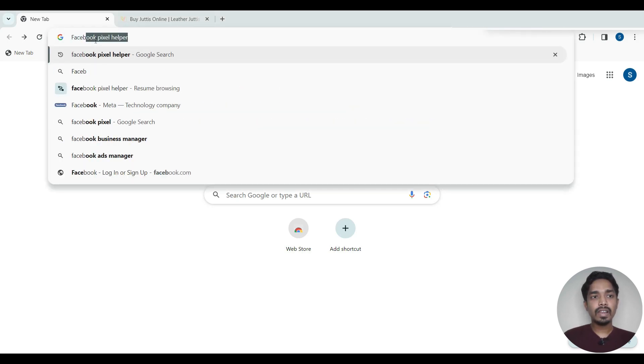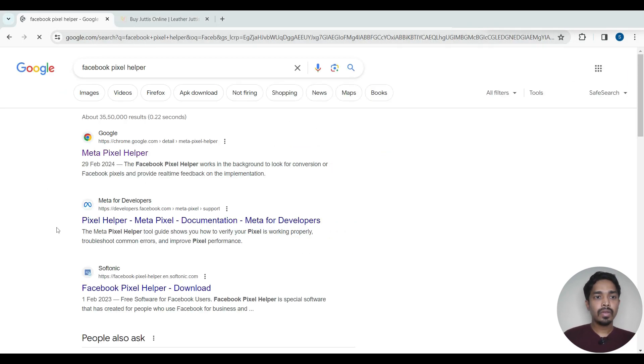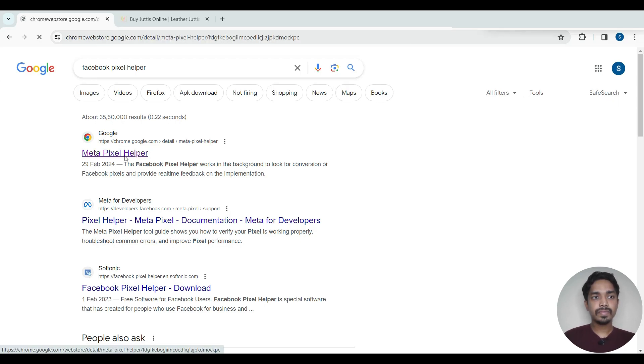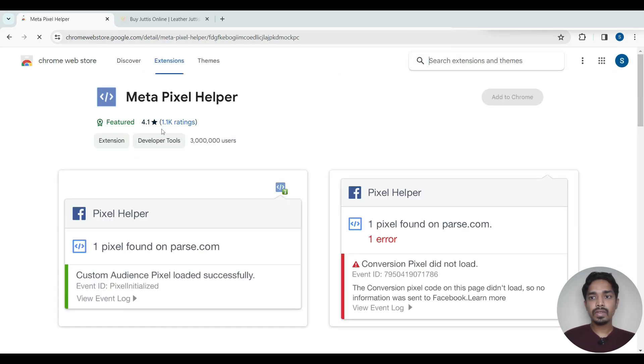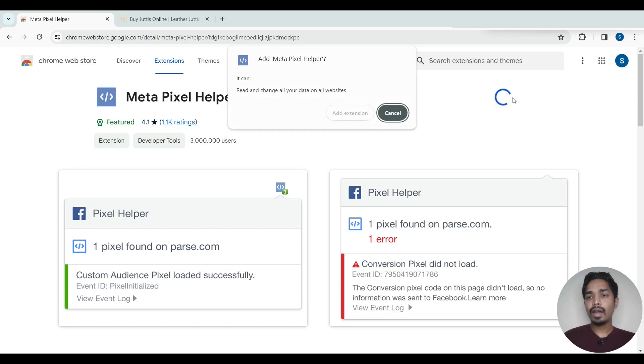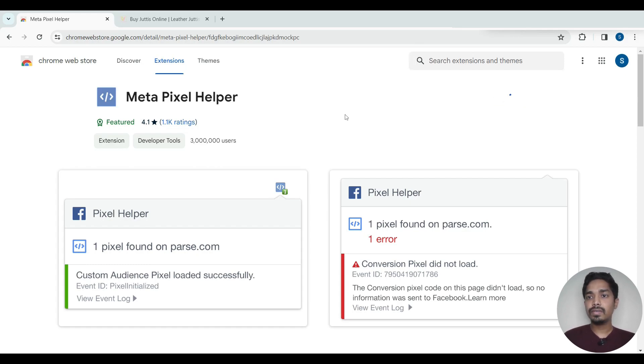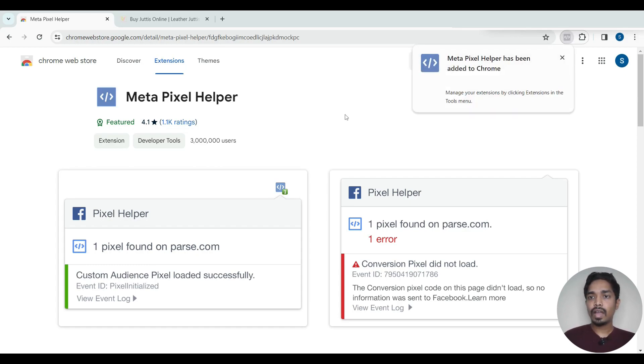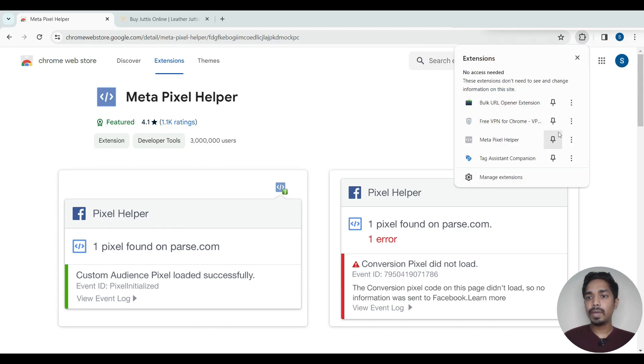Search for Facebook Pixel Helper and you'll find this extension here. Just add to Chrome, add extension. And once it's downloaded, just pin it here.